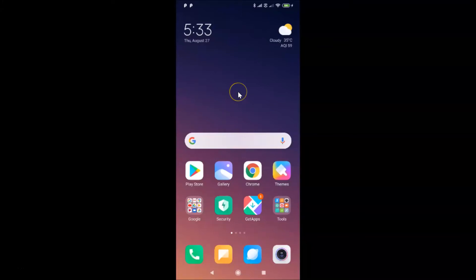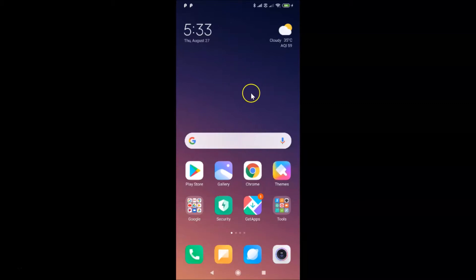Hi guys, in this tutorial I'm going to show you how to remove your Gmail profile picture on Android. This is my Android smartphone, so let's start. First of all, you have to open your Gmail app.